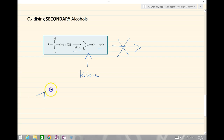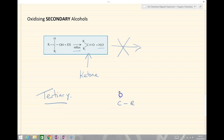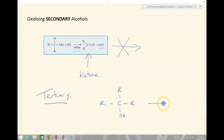The tertiary alcohol — if we have an R group, an R group, and an R group — because there is no hydrogen attached to any of those carbons, there is no oxidation reaction, and the potassium dichromate remains orange.